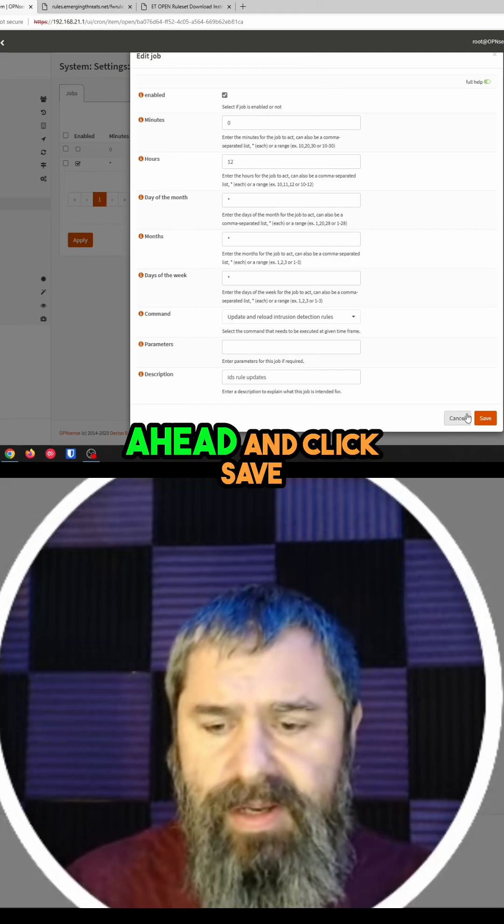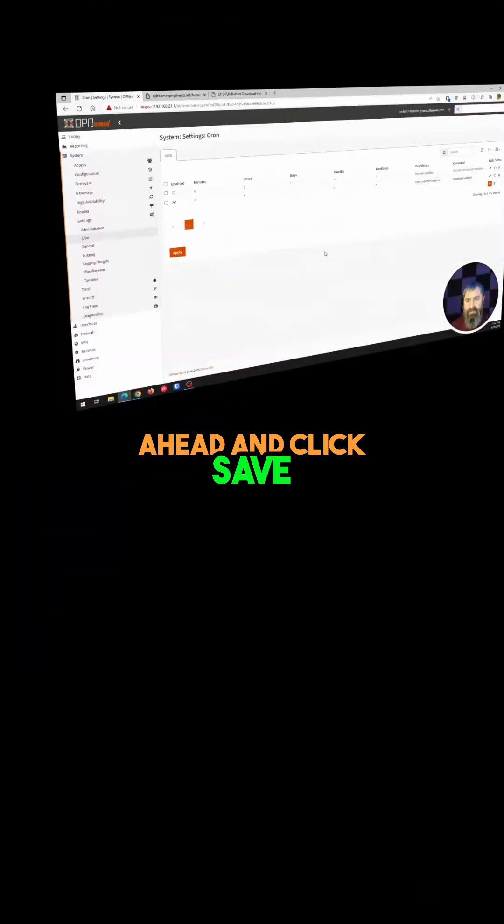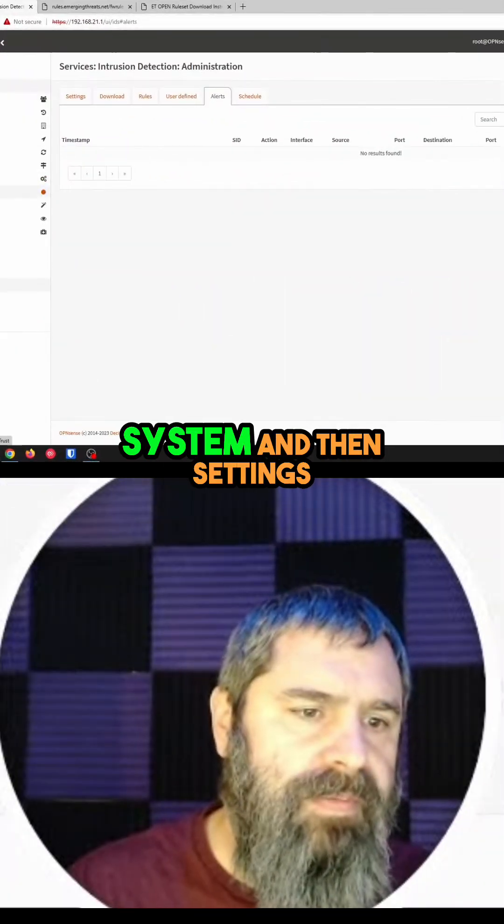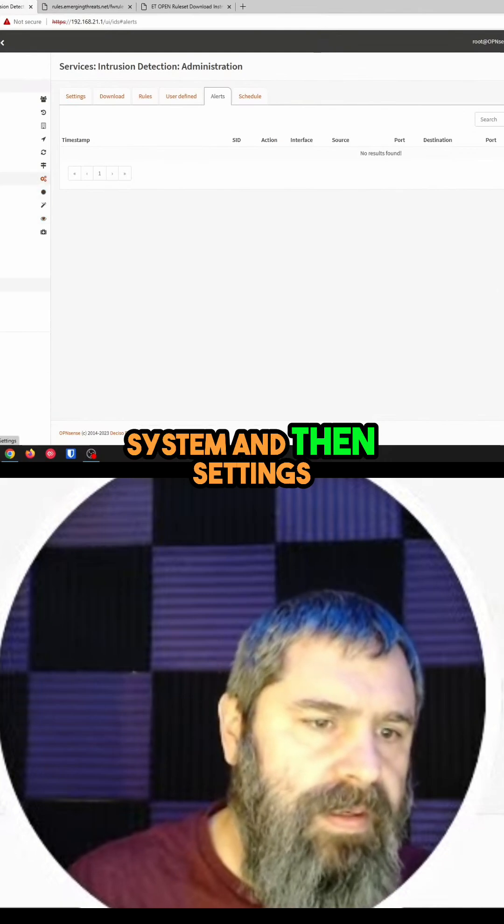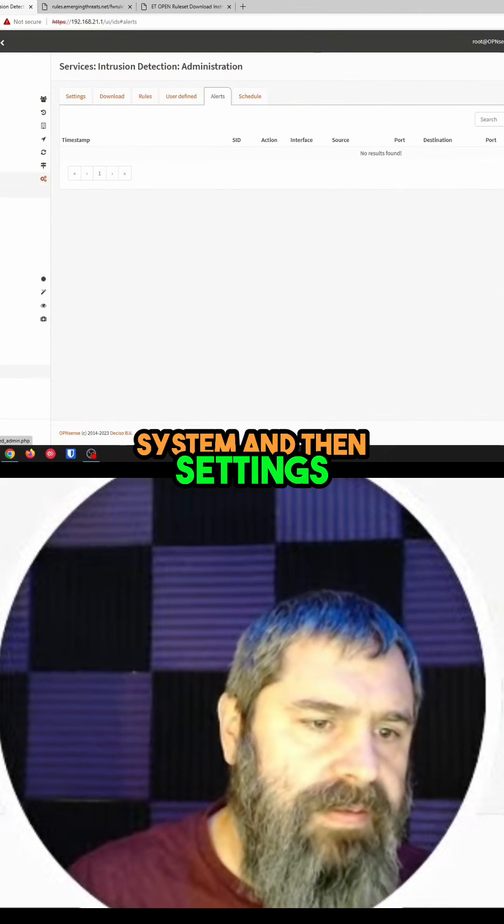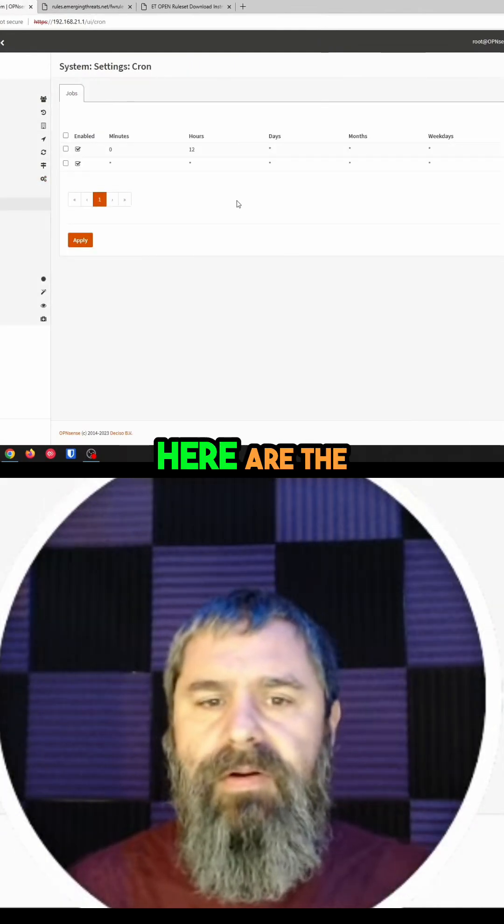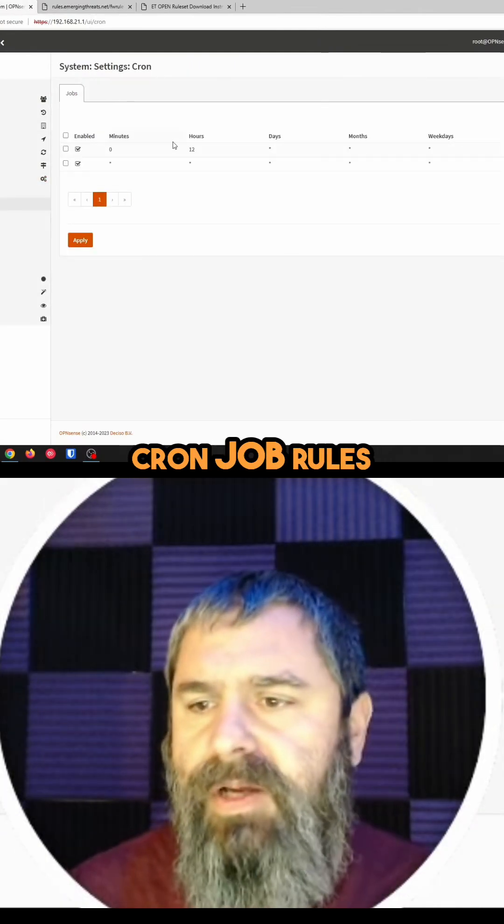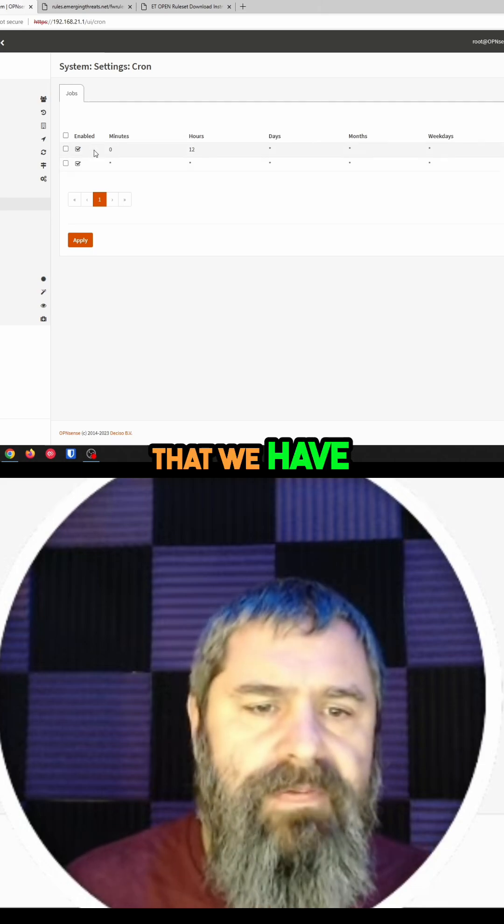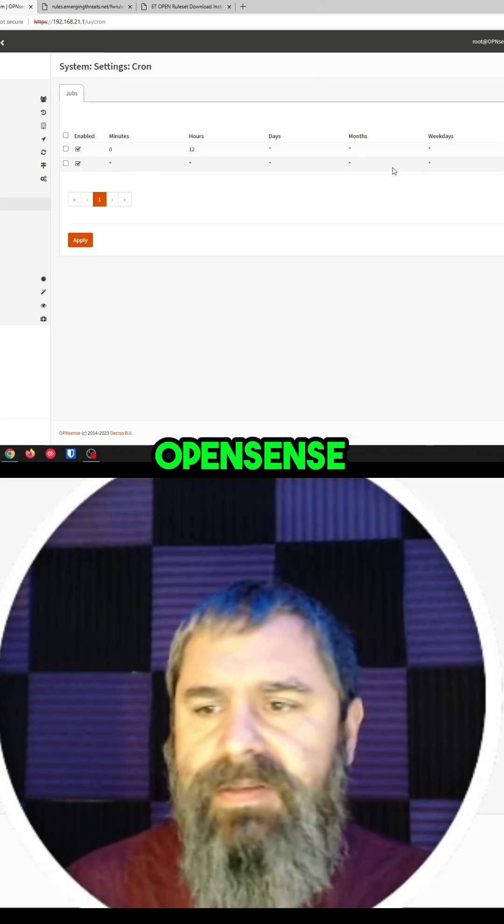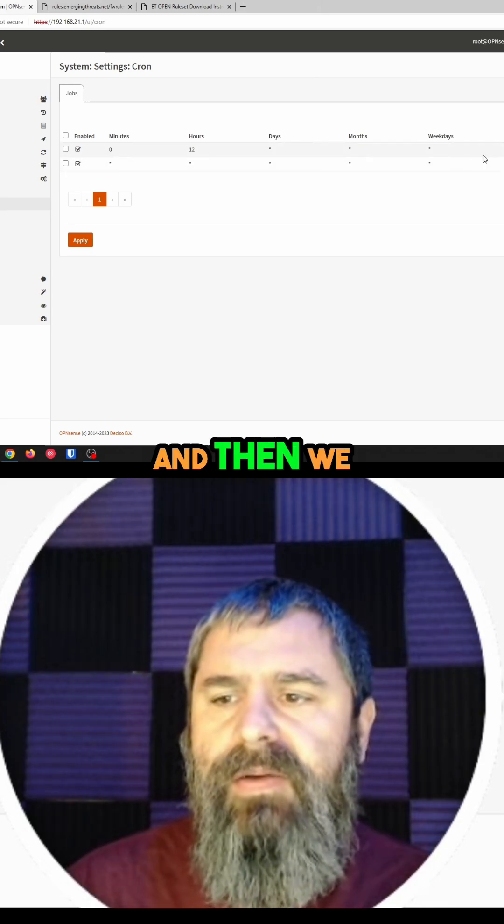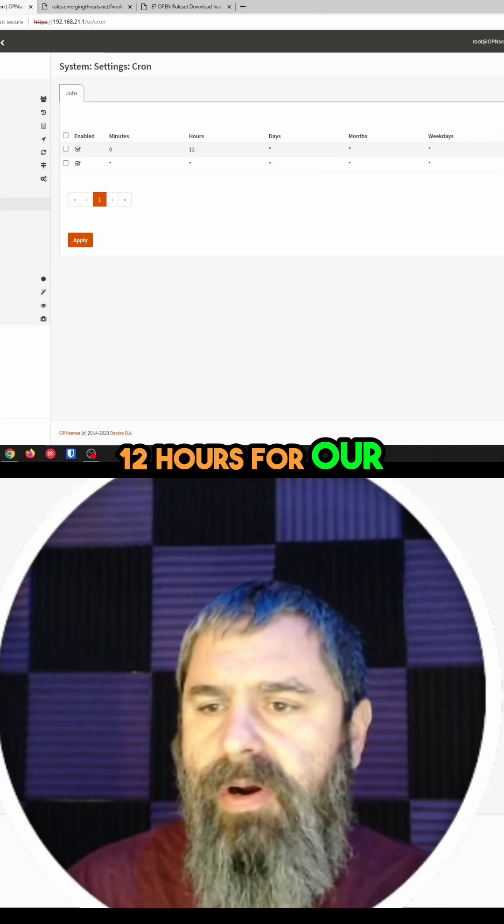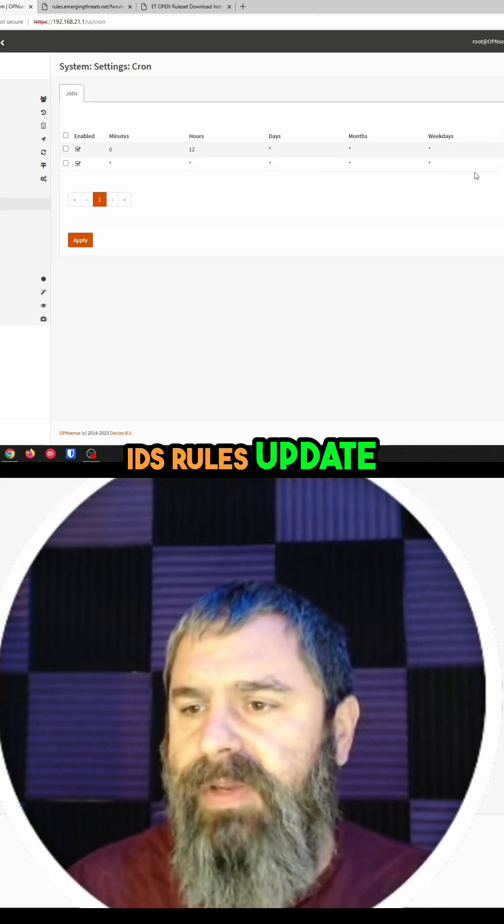And then go ahead and click save. If you notice, that's actually under System and then Settings and Cron. And so here are the cron job rules. You see that we have OpenSense doing that, and then we have 12 hours for our IDS rules update.